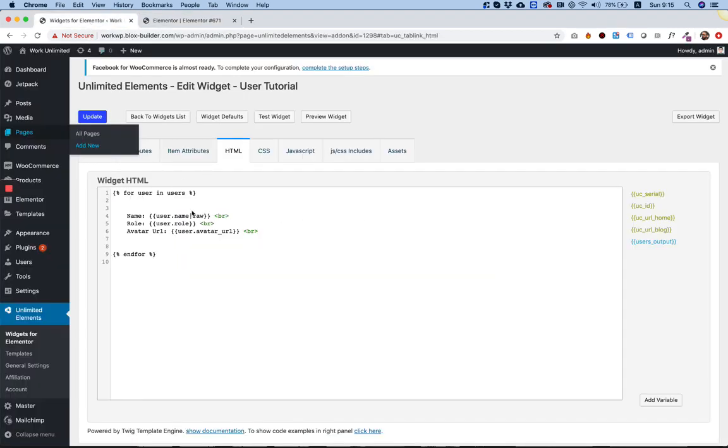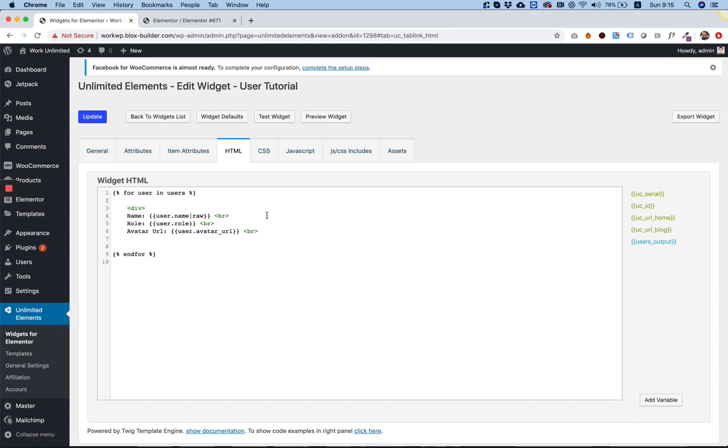And I'm going to jump back in over here. Now to style this a little bit, what I'm going to do is I'm going to add a div, which will also be looped. So each one of these is going to have a div and we can give it a little bit of styling.